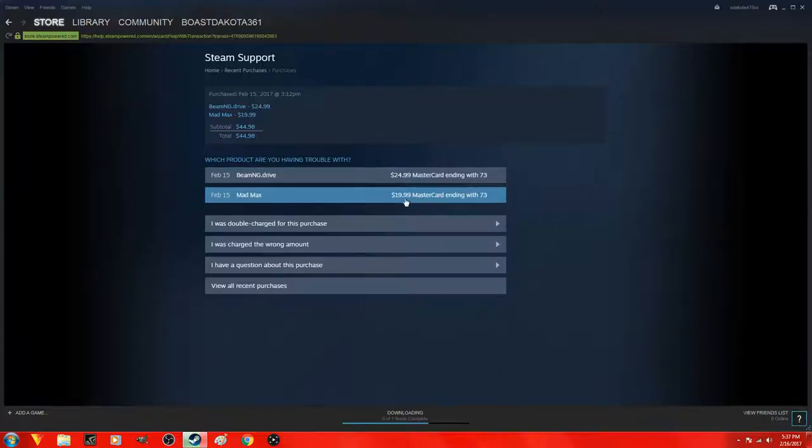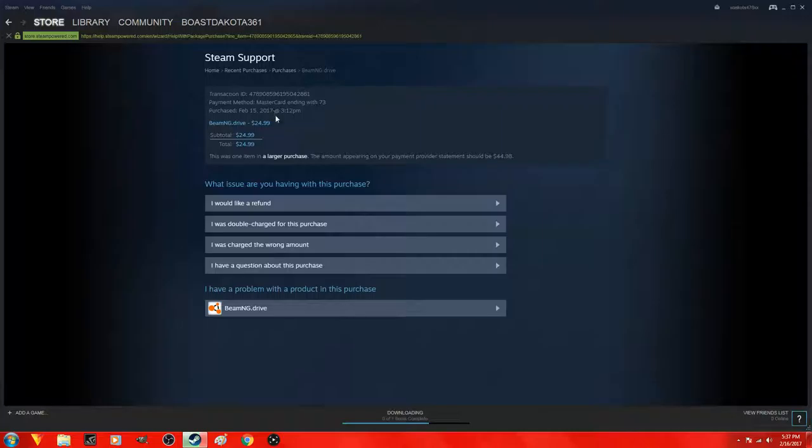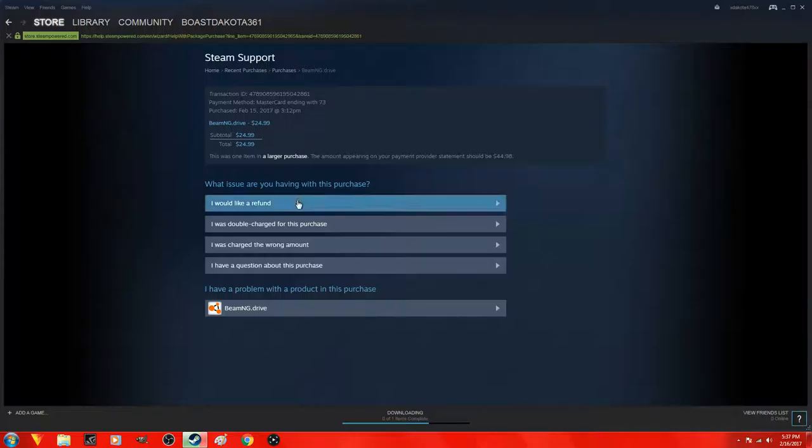Go here. You know I have Mad Max here for twenty dollars which is a great deal by the way. And then I have this one here. I want to go ahead and click this one. I already requested a refund so I'm not going to do it again, but as you guys see here all you guys got to do is click, you know it says what are you having issues, what issue are you having with this purchase.